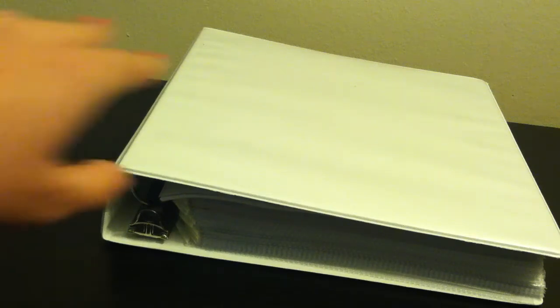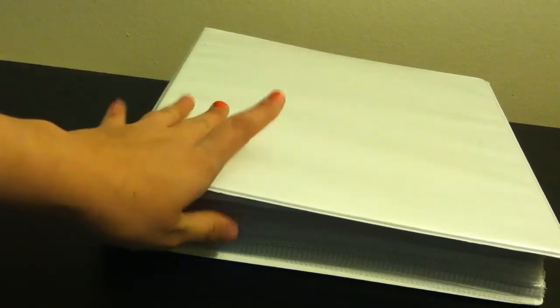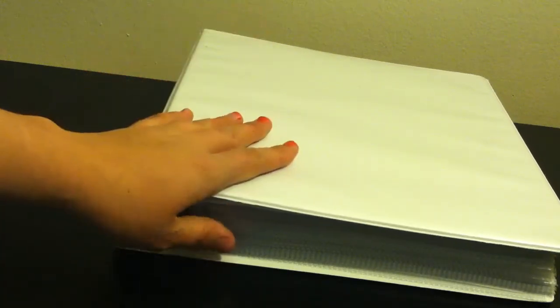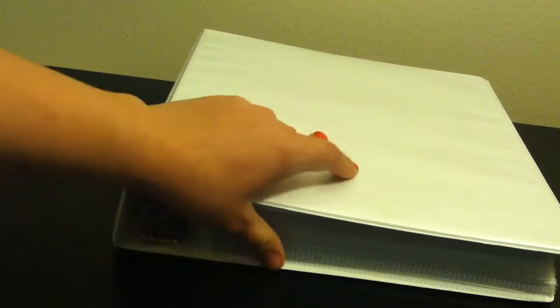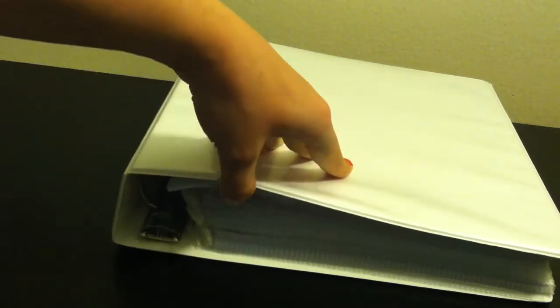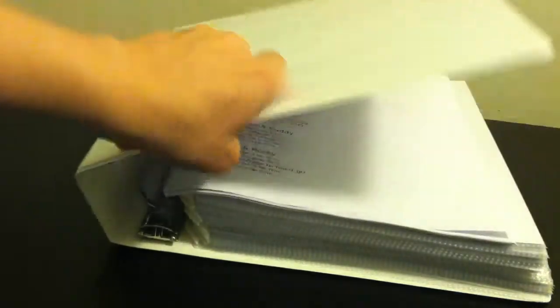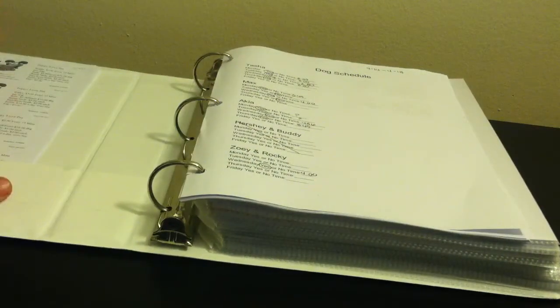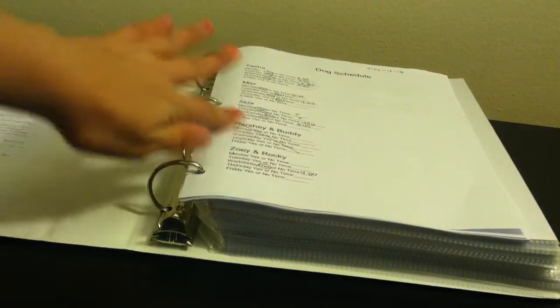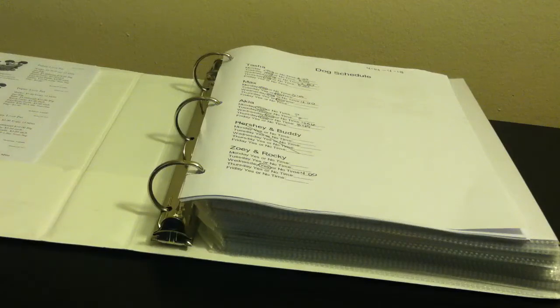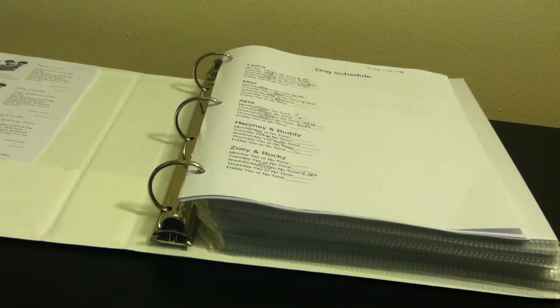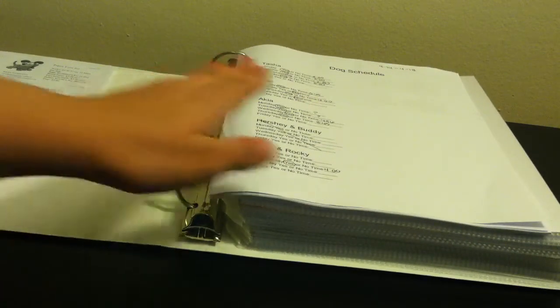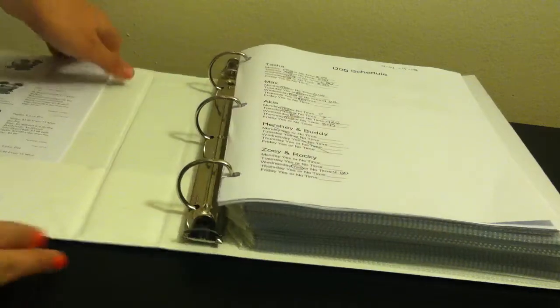But I figured I would show you guys it now. So it is in just this 1.5 inch 3 ring binder. As you can see there's a ton of plastic things. Right over here, I don't want you guys to see it because those are my business cards.